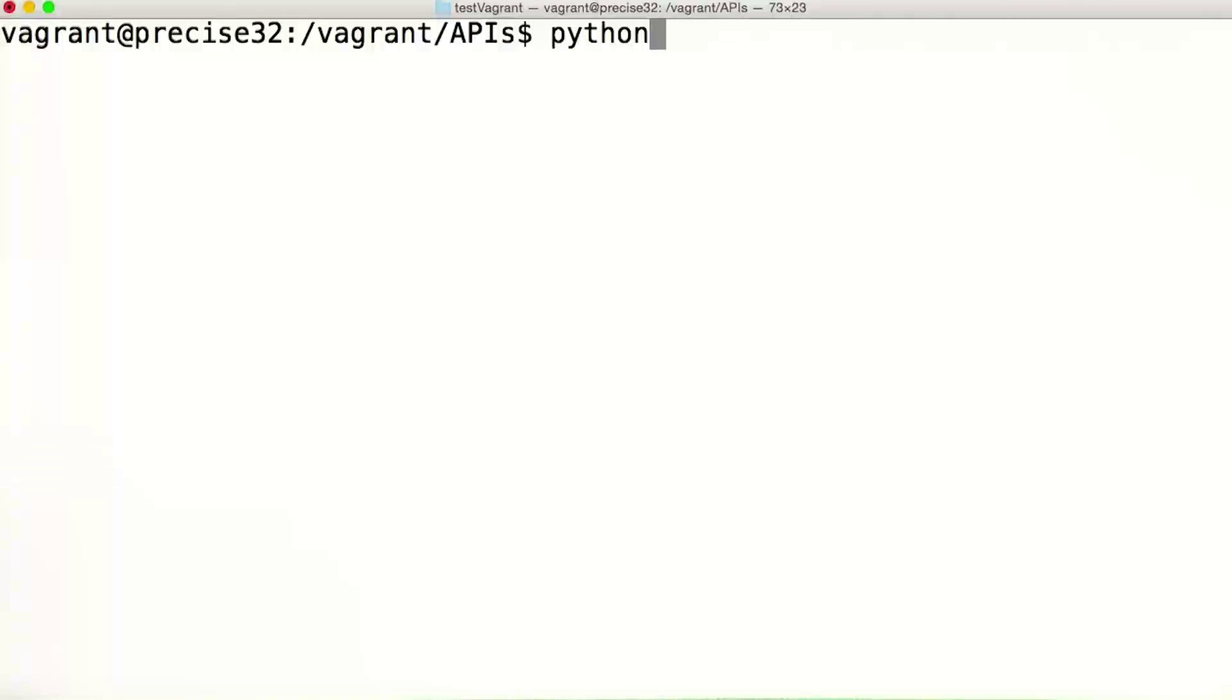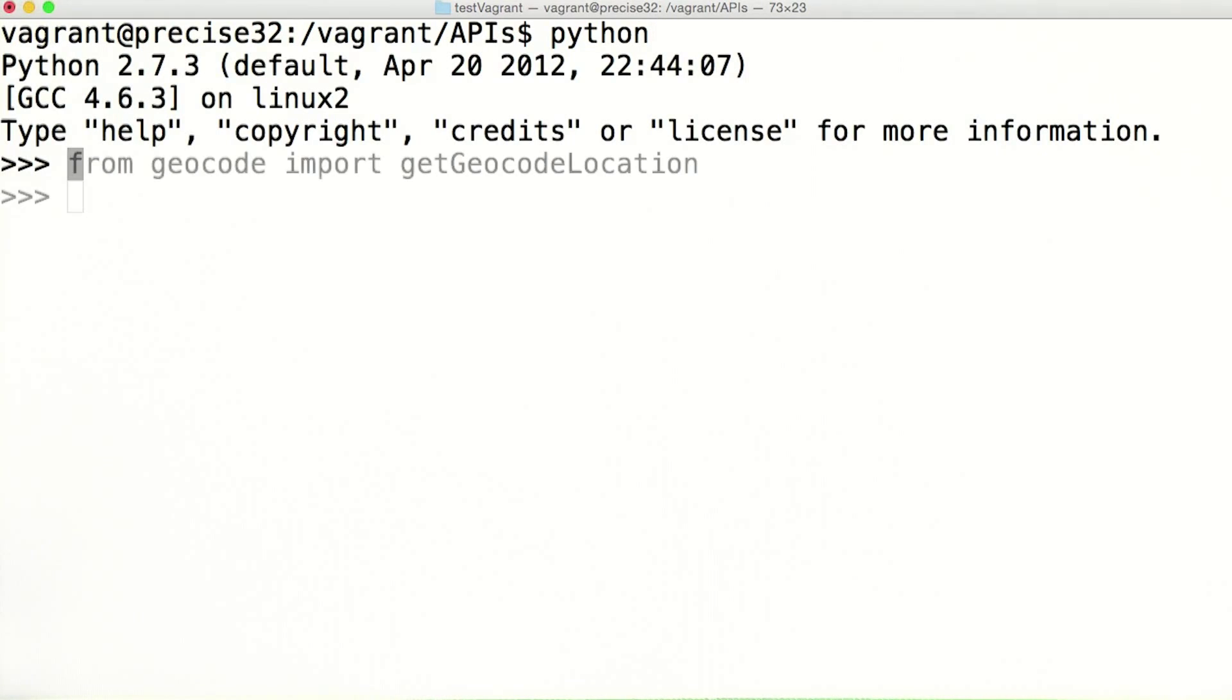Now, I will save my code and start a Python instance in the terminal, in the same directory where my geocode.py file is. I import the getGeocodeLocation method from the geocode file, and will try to get the location of my hometown, Dallas, Texas.